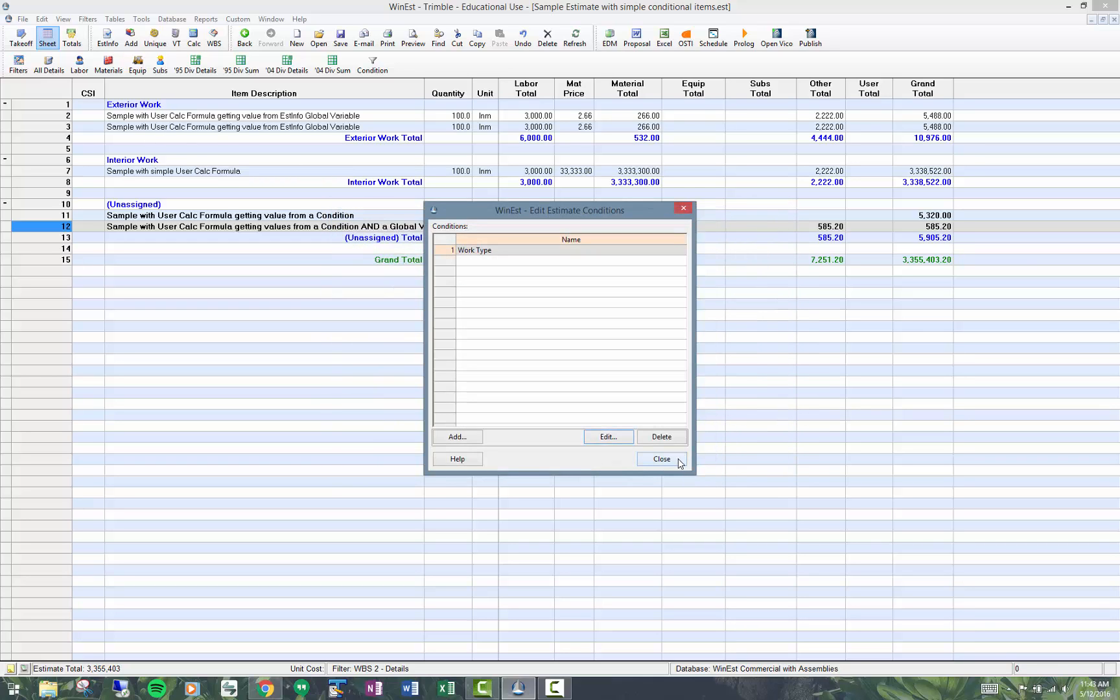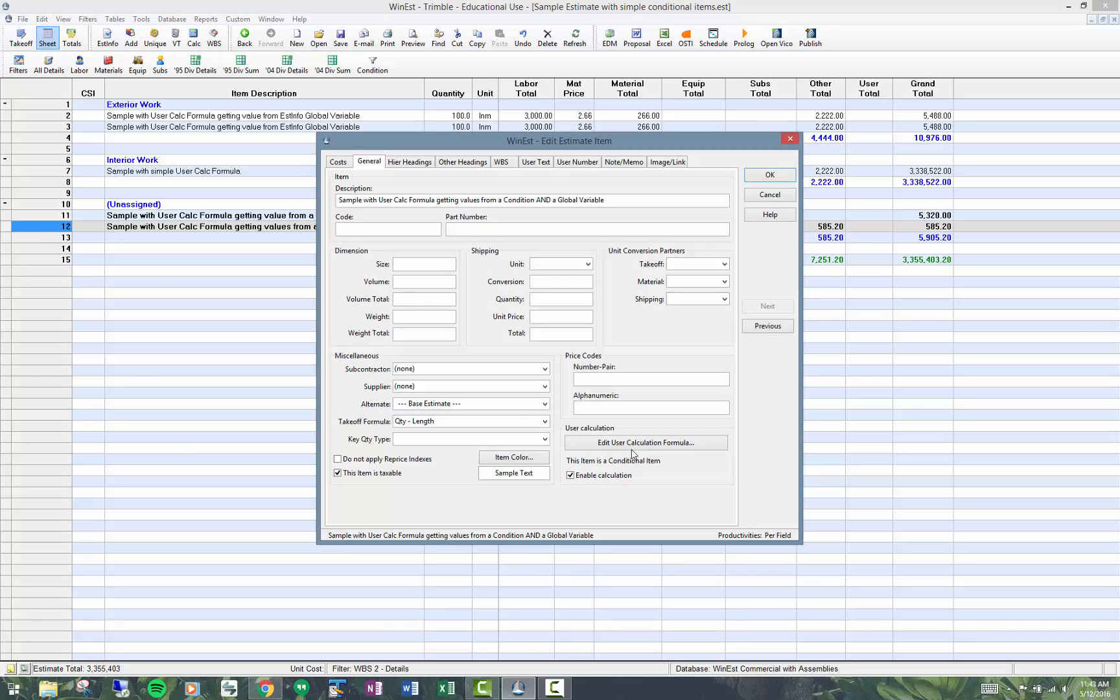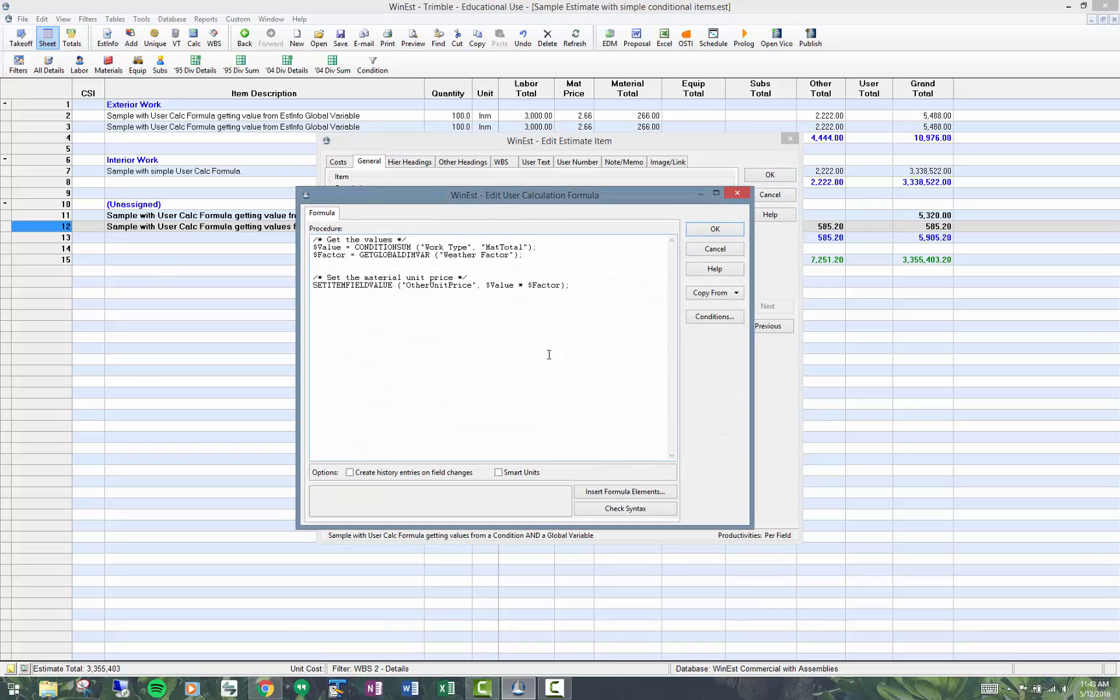When I got that value down here in the formula itself, I had specifically said I want the work type and then I have all those values available and I wanted the material total. Could have pulled in a labor total, could have pulled in labor hours. There's all the fields that are available.